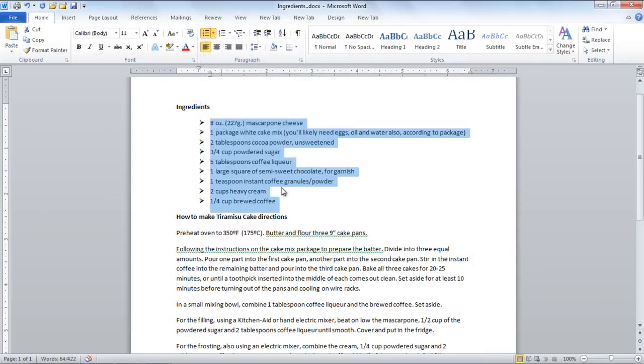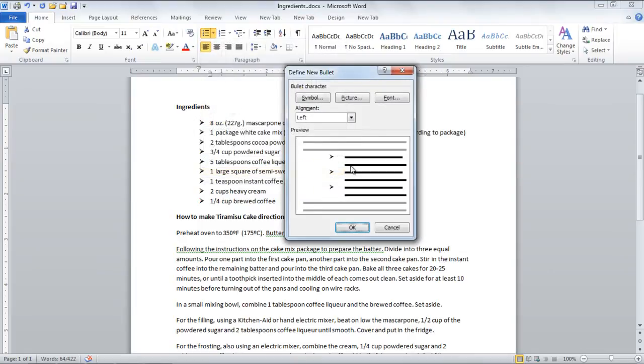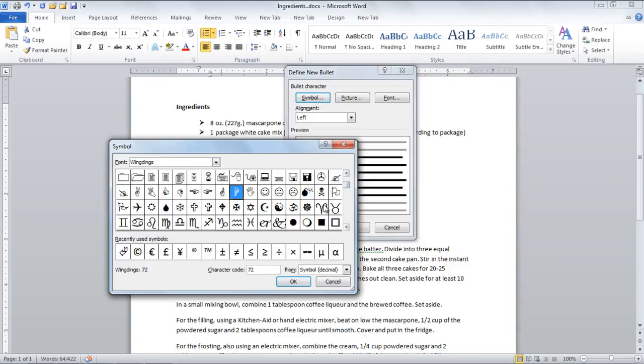Click again on the Bullets drop-down menu and select the Define New Bullets option. Over here you can select a symbol style as a bullet for your text. You can also select a picture to serve as your bullet.